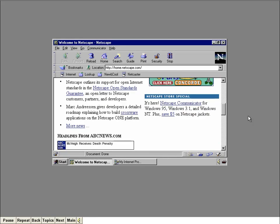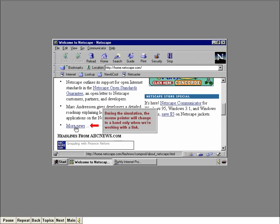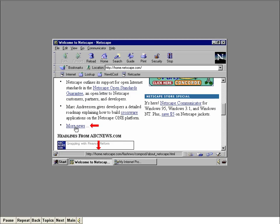An underlined word or phrase is called a link, and clicking on it displays a new document. I'm going to move the mouse pointer to the More News link. Notice that the mouse pointer changed to a hand — this happens whenever the mouse pointer is on a link. It's a handy feature, especially since not all links appear as underlined words. Look down in the status bar: Navigator is telling us where the link will take us by displaying the URL of the document where this link leads. Now click the link.